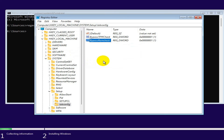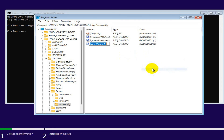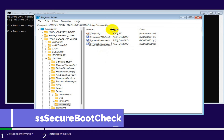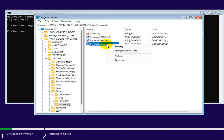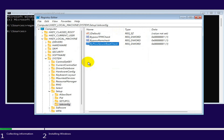Now again right-click on the empty area, click New DWORD (32-bit) Value, and give the name BypassSecureBootCheck — bypass secure boot check. Now right-click on the key, click Modify, and change the value from 0 to 1, click OK, then close Registry Editor.